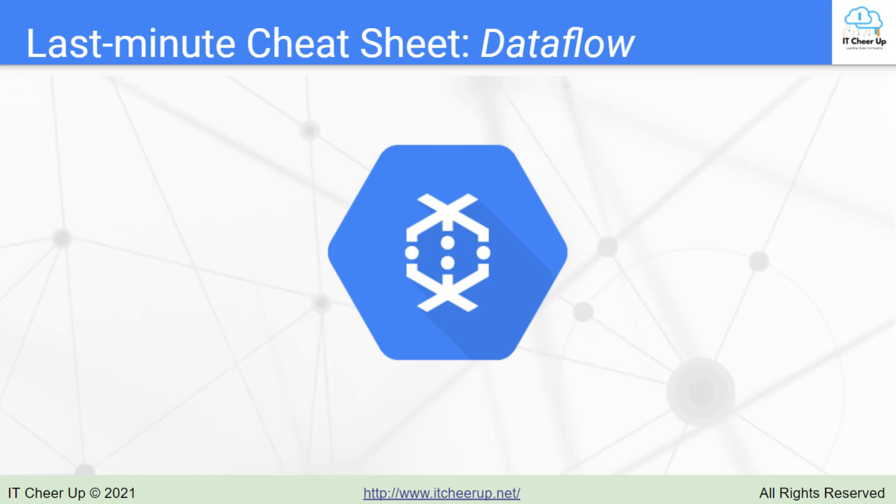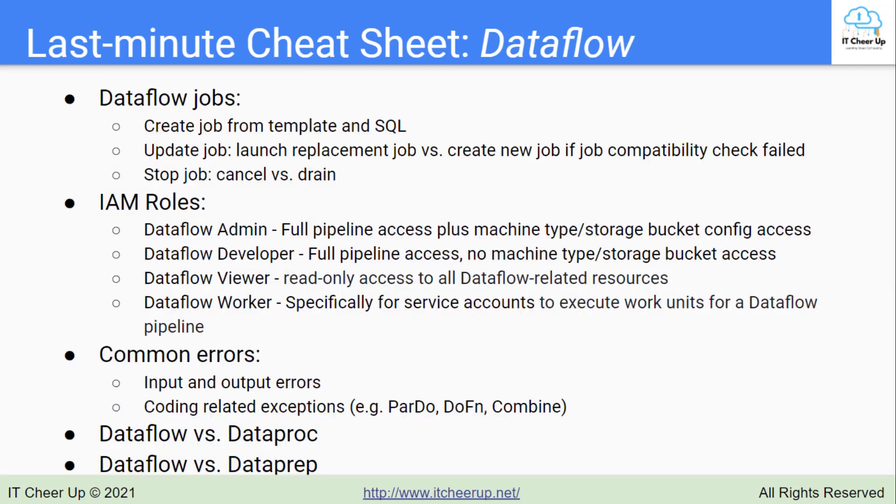Continue Google Cloud Dataflow's last minute cheat sheet. I went through how to aggregate elements in a bounded connection through windows, watermarks, and triggers in the last video. Now let's take a look at key points of the remaining Dataflow's last minute cheat sheet for the PDE exam.